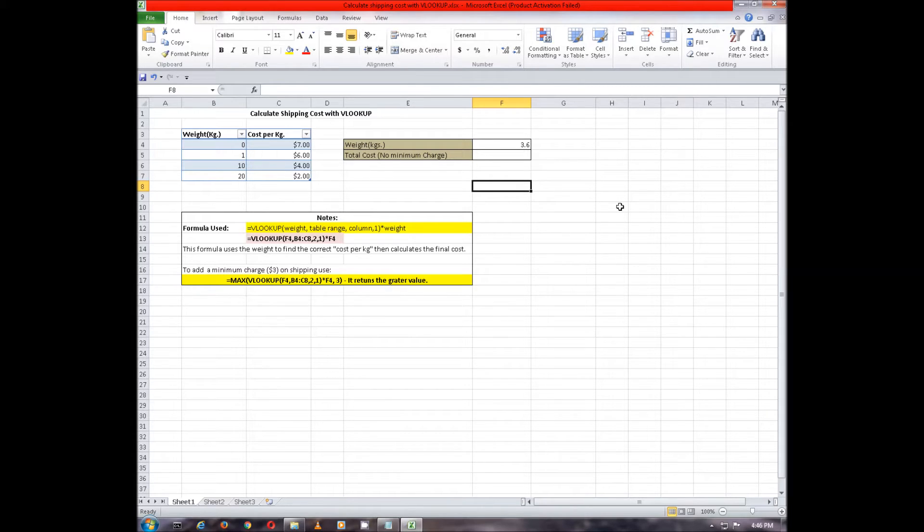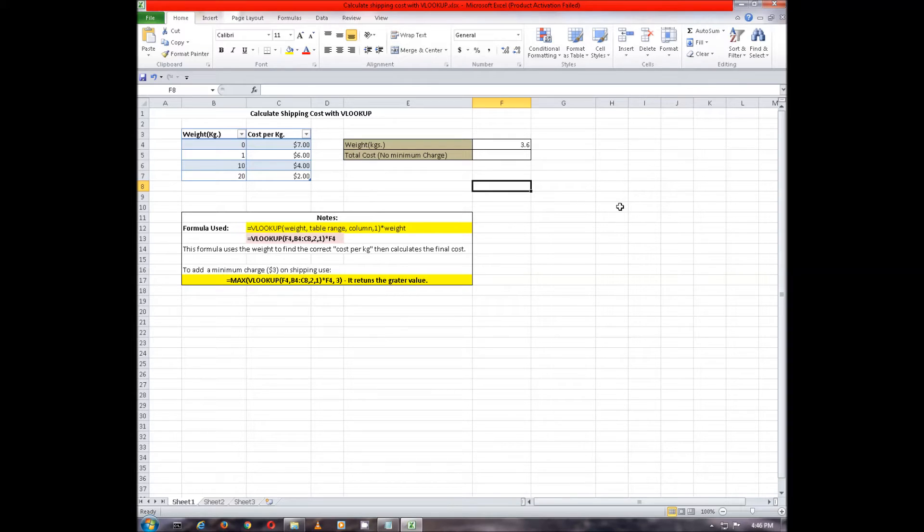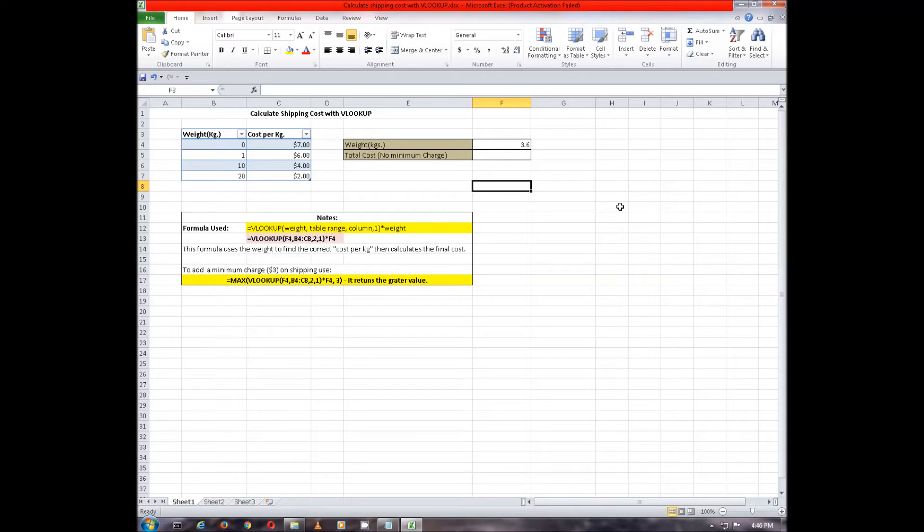Here, weight in kgs and cost per kg is given in a table and we have to find out the total cost of the given weight, which is 3.6 kgs in our case by using VLOOKUP function.